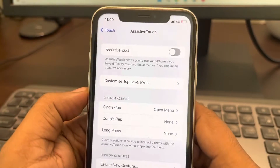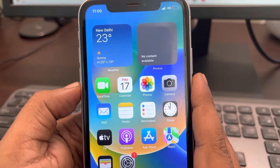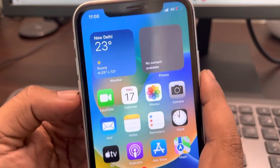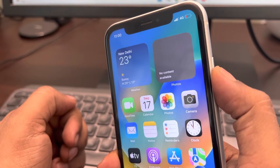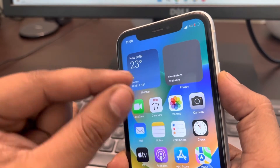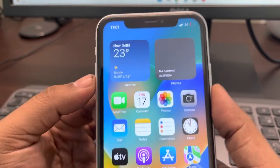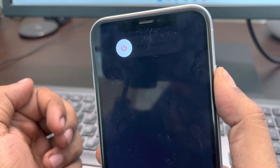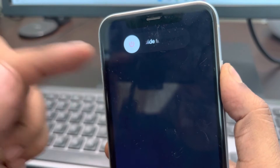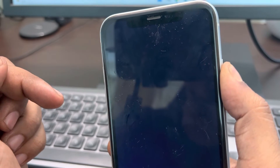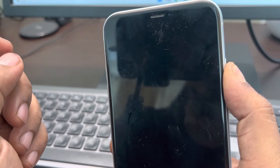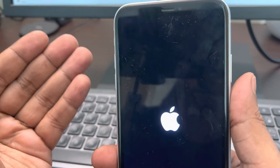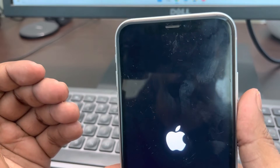If this does not fix your issue, you can try force restarting your iPhone. Press the Volume Up button once, then the Volume Down button once, then press and hold the right side button until the Apple logo appears on the screen. Do not release the side button until the logo shows, then you can let go. That is how you force restart your iPhone — check if your problem is fixed after that.